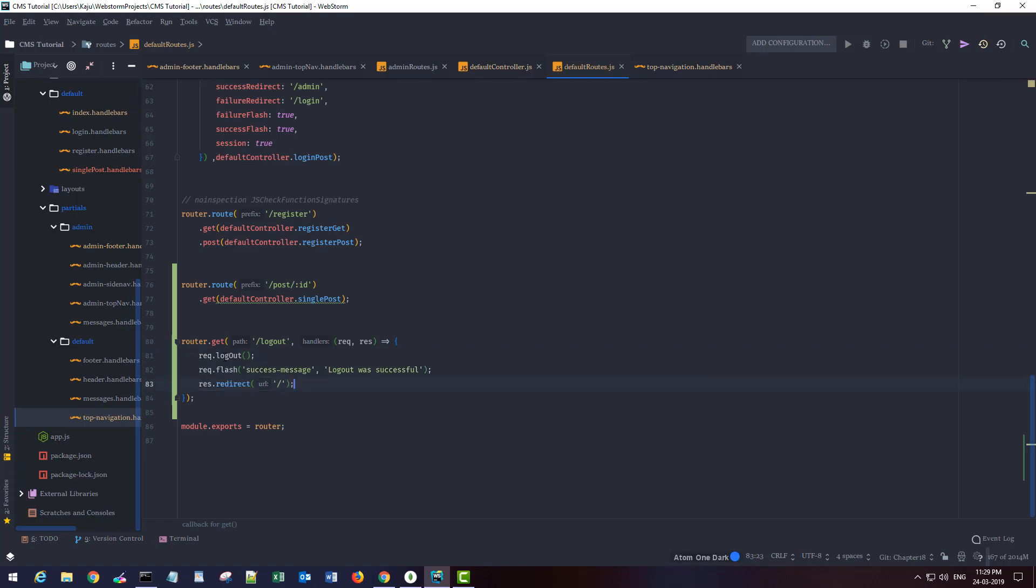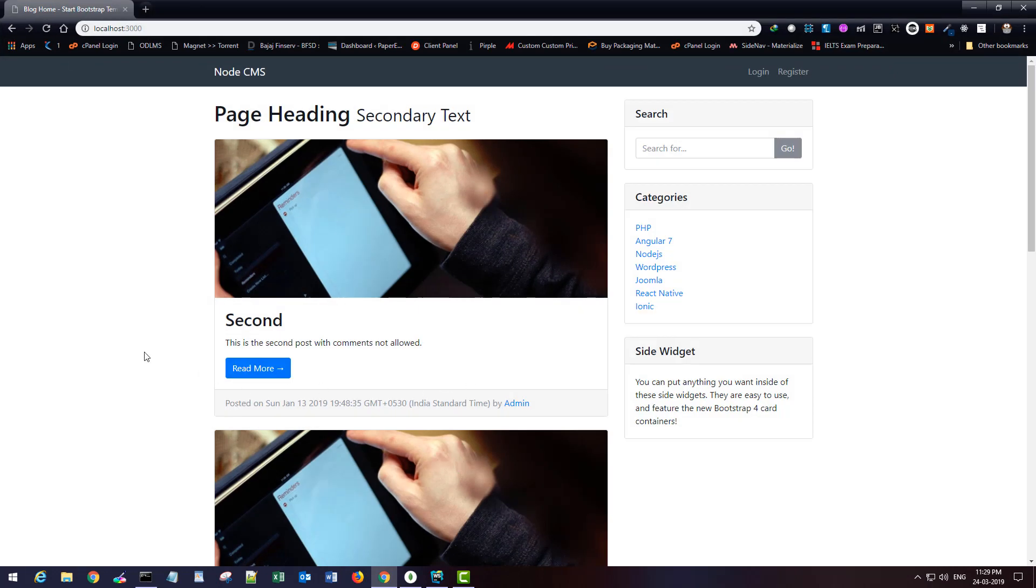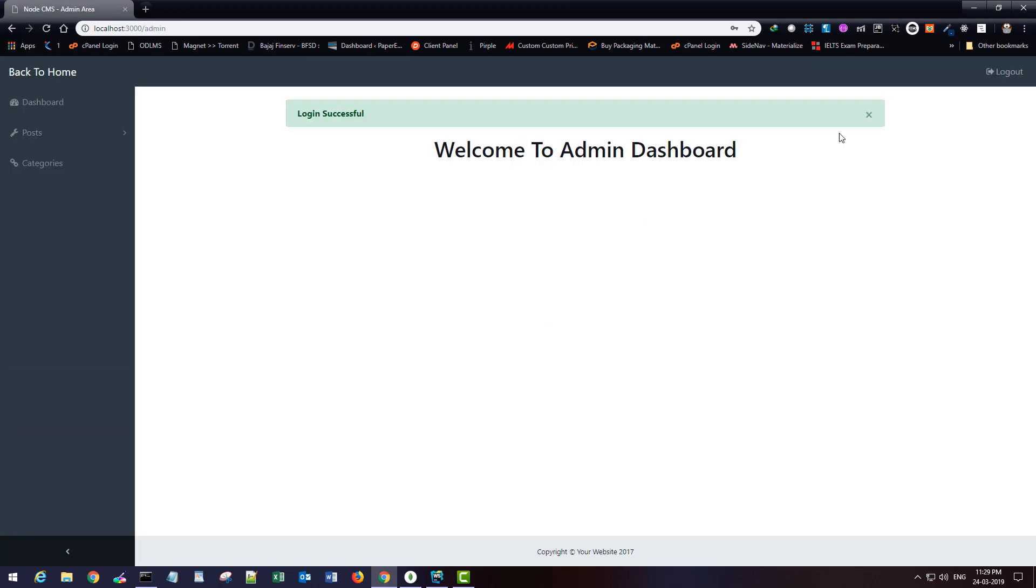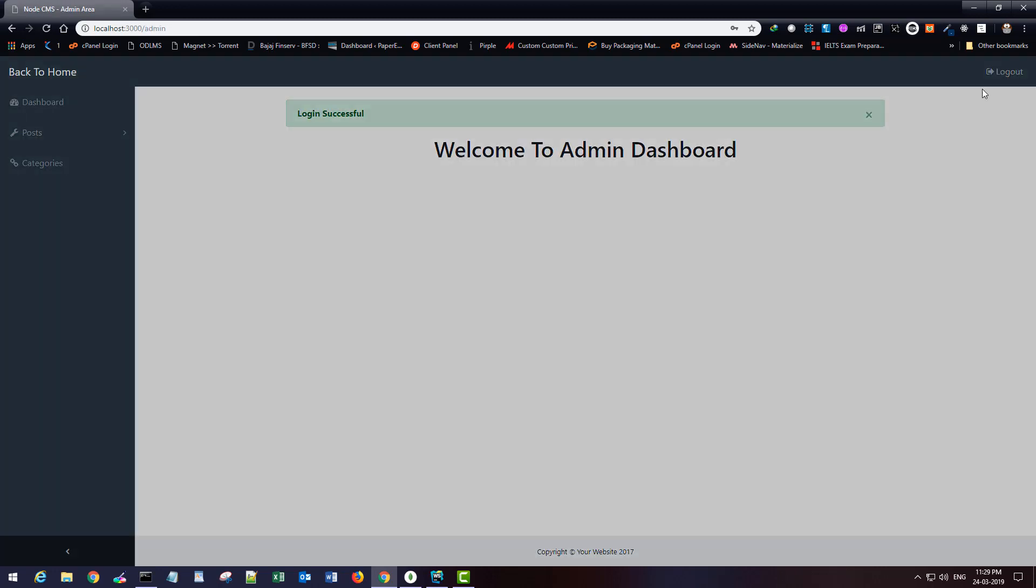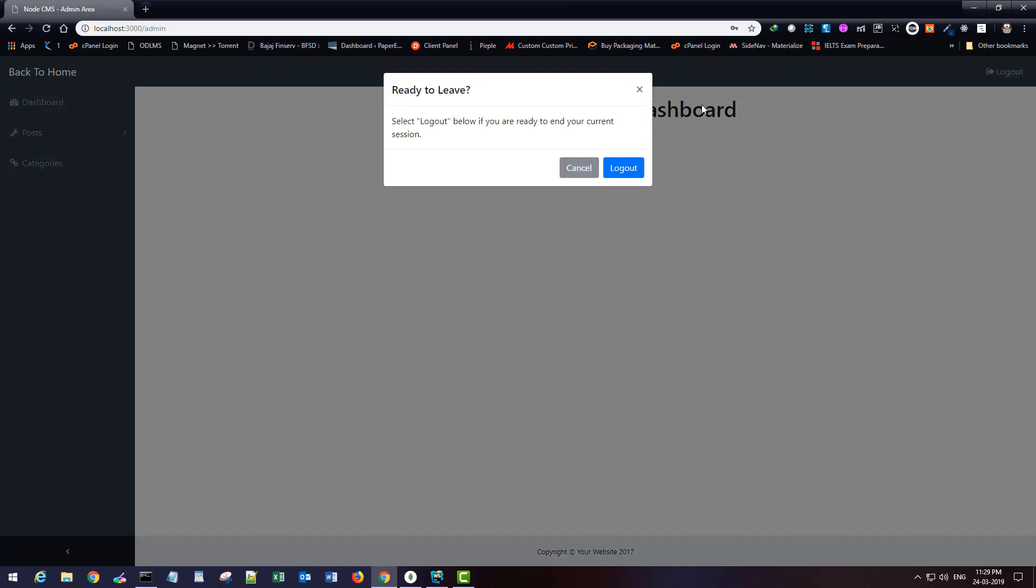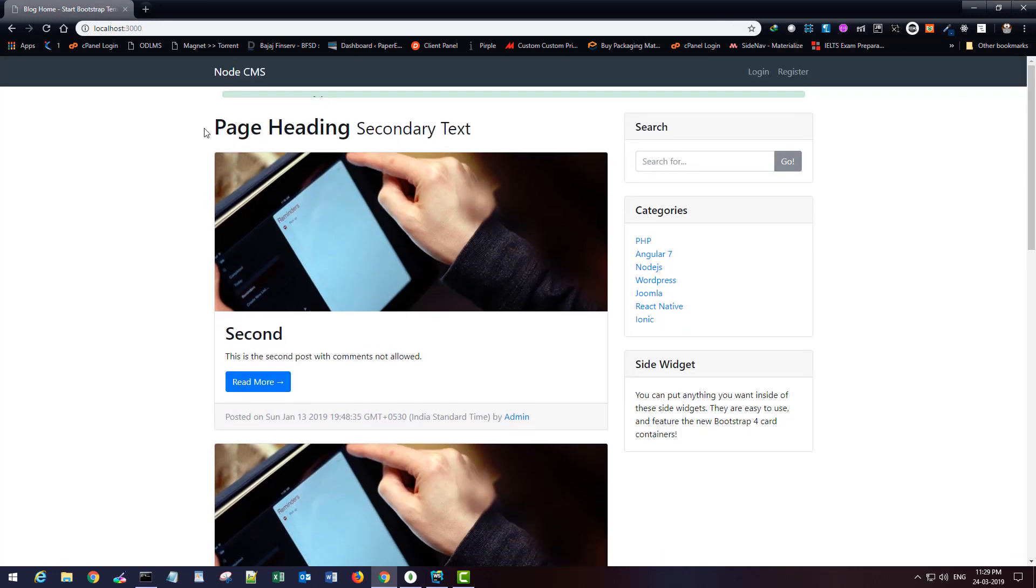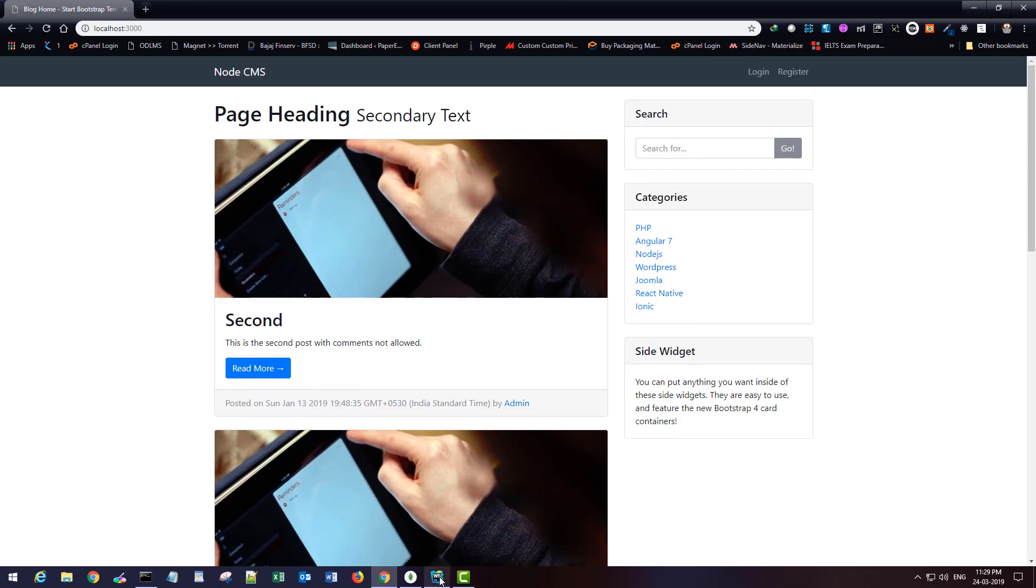I'm calling the logout function on the request object, displaying a message, and redirecting the user to the home page. If I go back here and login, I can click this logout button and it gives me this modal. If I click on logout, I'm logged out.